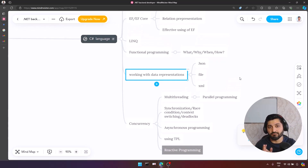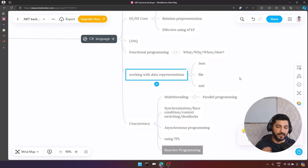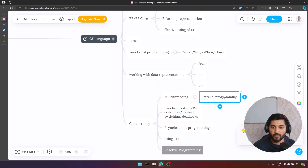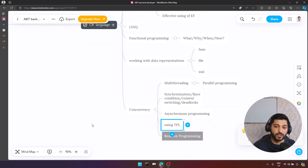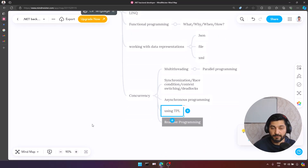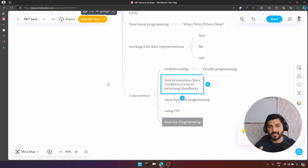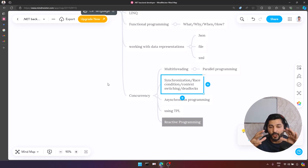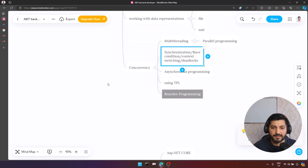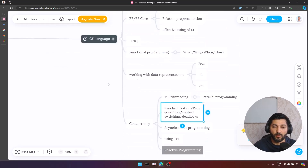In C#, one of the most important and somewhat complex topics is concurrency. You need to understand the forms of concurrency: multi-threading, parallel programming, asynchronous programming, and reactive programming. You need to understand how to use the Task Parallel Library. We also have complex topics related to concurrency like synchronization, race conditions, context switching, and deadlocks — and you should cover all these sub-topics in your concurrency study.